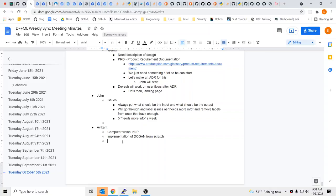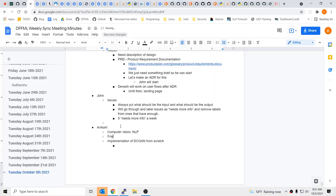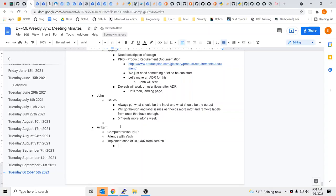I've been really looking forward to someone like you joining and being able to do some computer vision stuff — there are cool applications where we could work on streaming video. Are you looking to maybe take your implementation and expose it via the DFFML APIs and do a demo for the doc site? Yeah, absolutely. I'll explore the repository. I'm friends with Yash — he told me about the project. I'll try to make meaningful contributions.